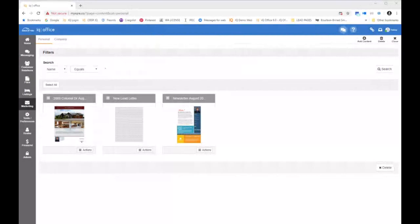Molly asked: if an agent does not have an email signature, what will show up in its place? And nothing would show up because there's nothing to insert.